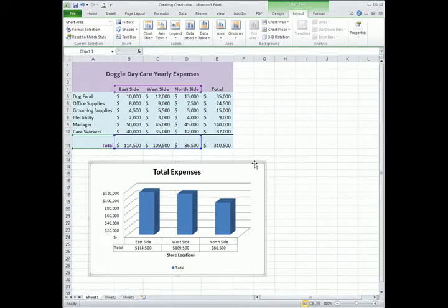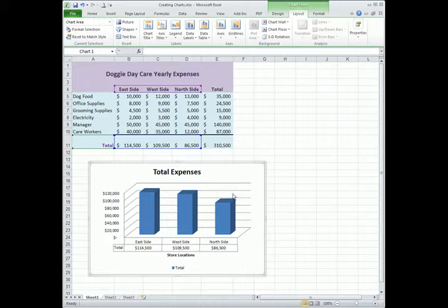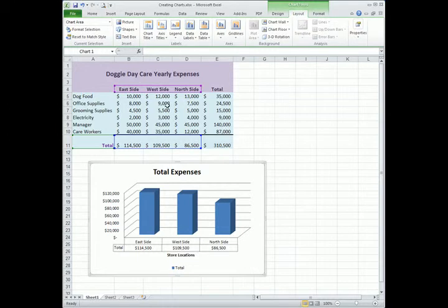There are so many formatting and design changes that you can make to a chart, and we can spend a lot of time on this. But the last thing I want to go over for this particular chart is, let's say we want to take this chart and move it to its own sheet instead of being part of the spreadsheet, instead of being on the same sheet as the spreadsheet for the yearly expenses.